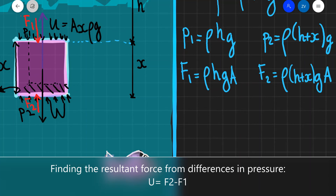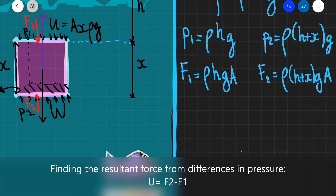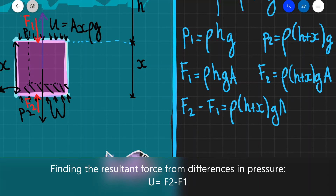So the difference between them will give us the resultant upthrust, which will be acting upwards depending on the density of the object as well. Taking F2 to be positive because it's pointing upwards, we get F2 minus F1, which equals rho times (H plus X) times G times A, minus F1, which is rho H G A.